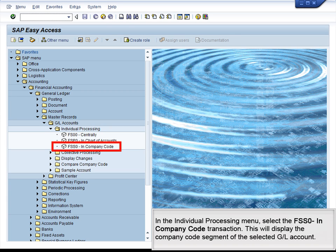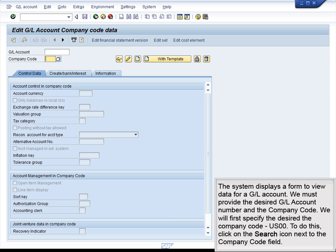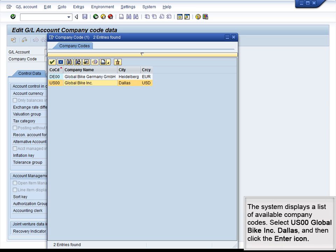In the Individual Processing menu, double-click to execute the FSS0 In Company Code transaction. This will display the Company Code segment of the selected GL account. The system displays a form to view data for a GL account. We must provide the desired GL account number and the company code. We will first specify the desired company code, US00. To do this, click on the Search icon next to the Company Code field. The system displays a list of available company codes. Select US00, Global Bike Incorporated, Dallas, and then click the Enter icon.